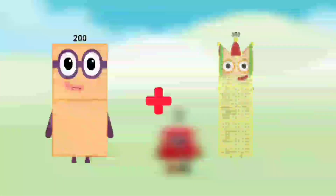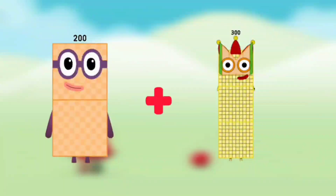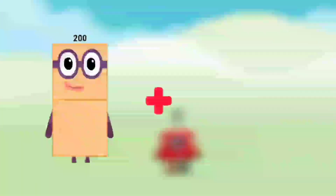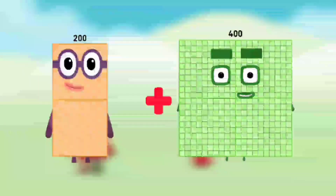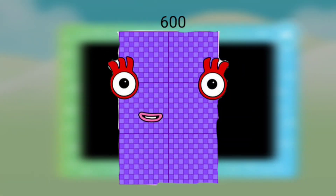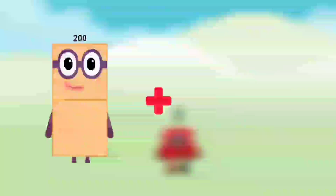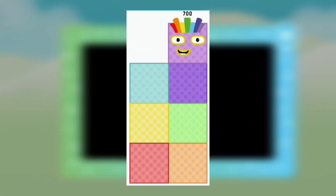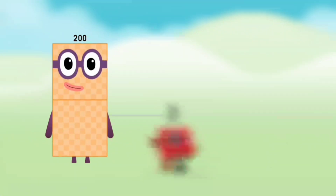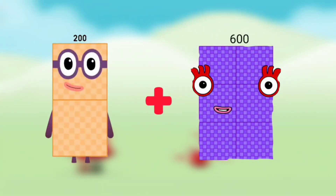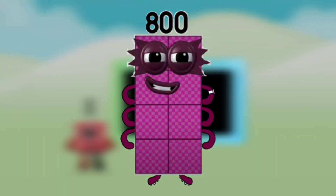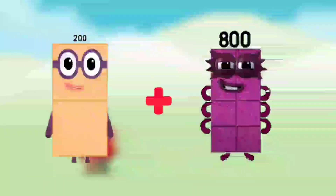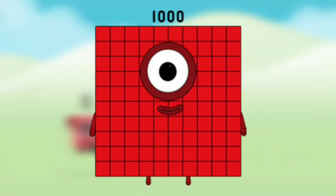Number blocks 200 plus number blocks 300 equals number blocks 500. Number blocks 200 plus number blocks 400 equals number blocks 600. Number blocks 200 plus number blocks 500 equals number blocks 700. Number blocks 200 plus number blocks 600 equals number blocks 800. Number blocks 200 plus number blocks 800 equals number blocks 1000.